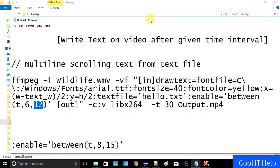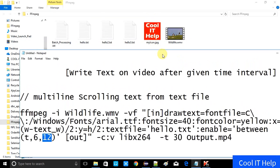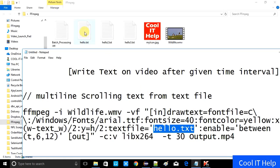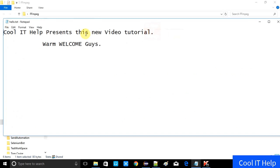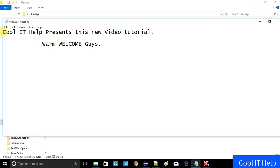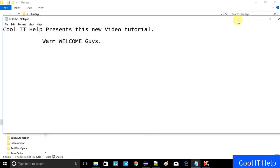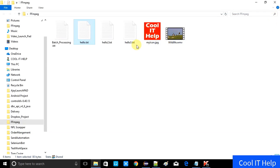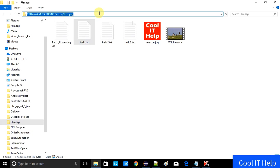Before running this command, let me show you the hello.txt file that we need, since we passed the textfile parameter with name hello.txt. Here it is — hello.txt has the text: 'Cool IT Help presents this new video tutorial, warm welcome guys.' You can write any text and just save it. Now let me open the command prompt to run the command.